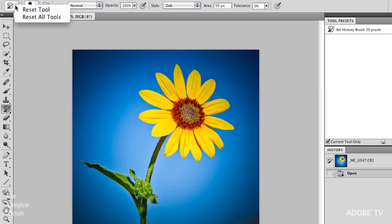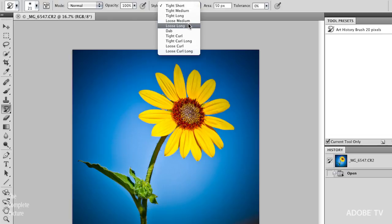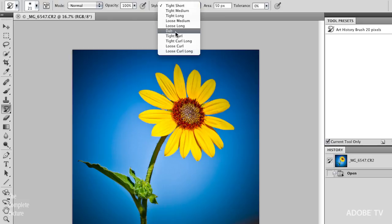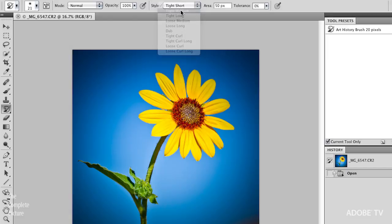Okay, so let's go ahead and paint on this flower. And let me make sure that my tool is set to the default. So I just did a little right mouse click, and I will reset this tool. And you can see that there are a variety of different styles that we can paint with. There's tight styles and loose styles. So the tightness or the looseness really means how close the art history brush will follow the original lines. And then you can have short kind of painterly effects, medium or long ones.